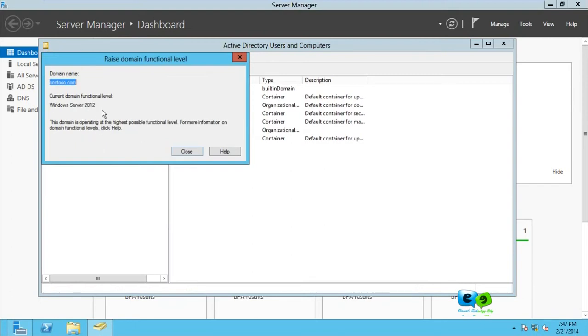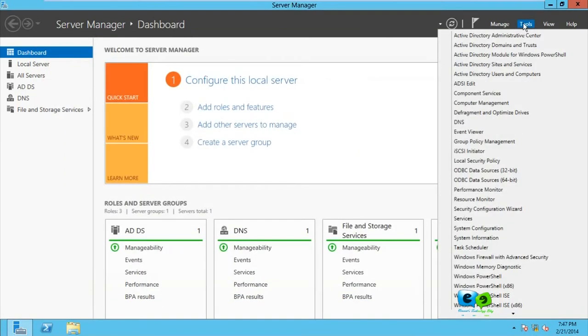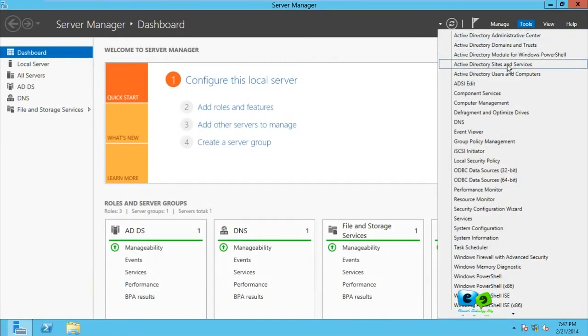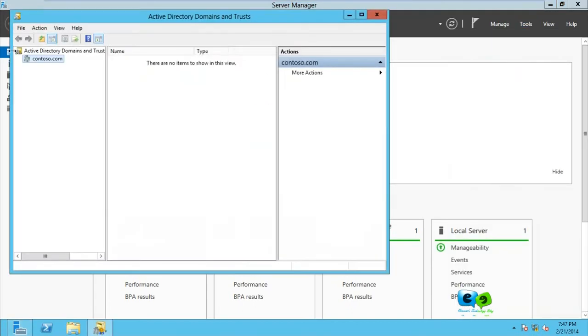So that is my domain functional level for just this domain, because we know a forest consists of multiples of domains. Right now, how do you raise the forest functional level? Now that we know what the forest functional level is, to raise the forest functional level you go to Tools again, Active Directory Domains and Trusts.